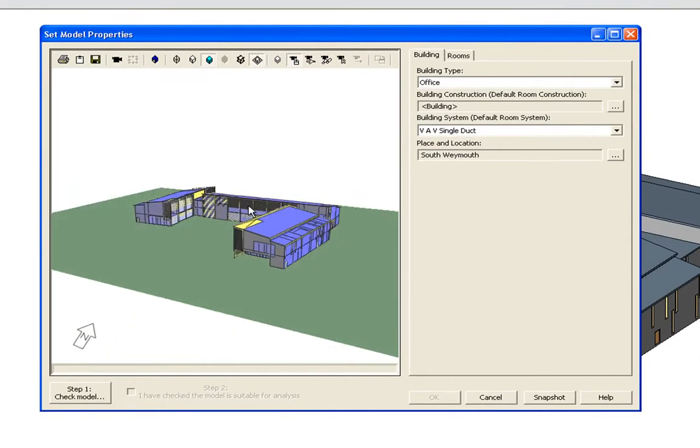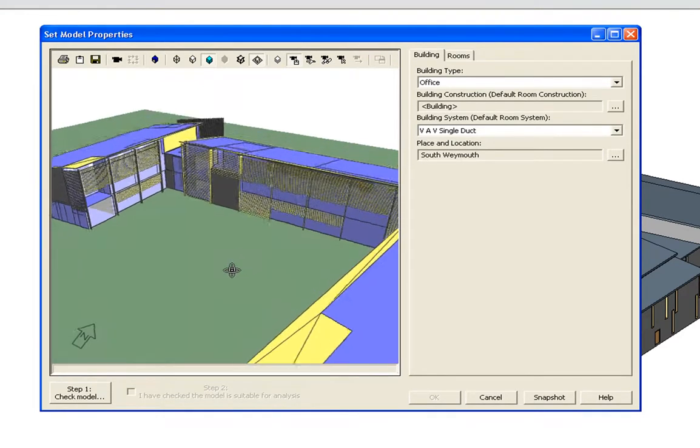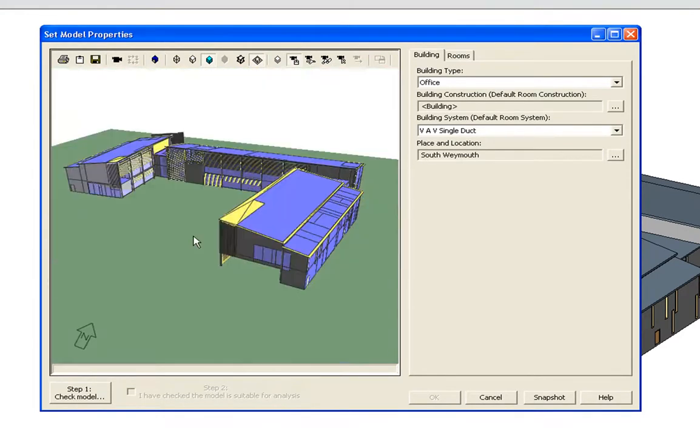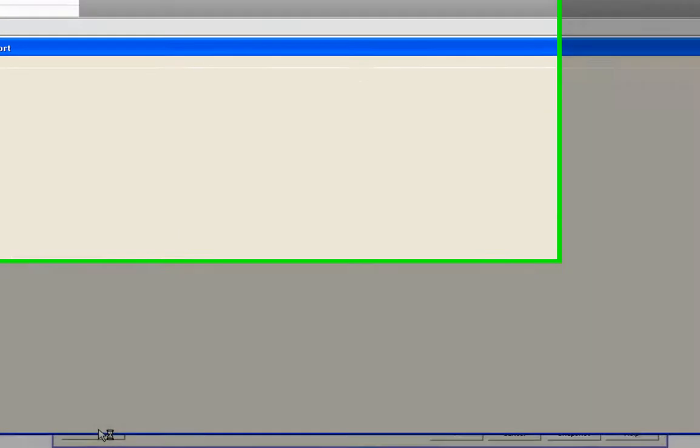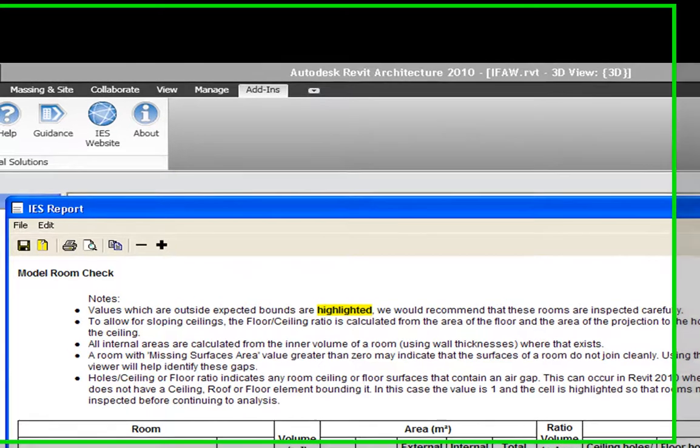This clever interface takes you through the setting model properties process step by step. On the left, you can view the model. Then, you're required to check model, which opens a report. This highlights problems that can occur when transferring geometry and checks for any errors in floor area.